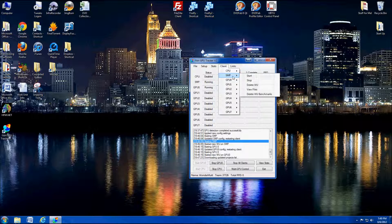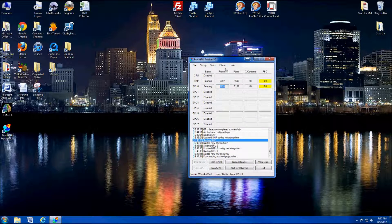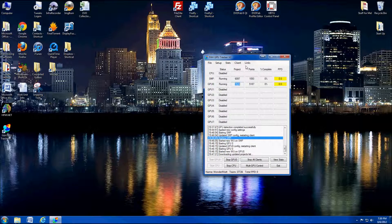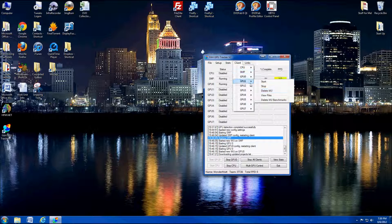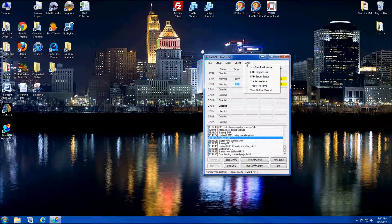The delete work unit option — I don't recommend deleting work units, but if you're removing Tracker V2 from your system and don't want the work unit hanging around, you can delete it. I'm not going to cover that much because I don't recommend it.